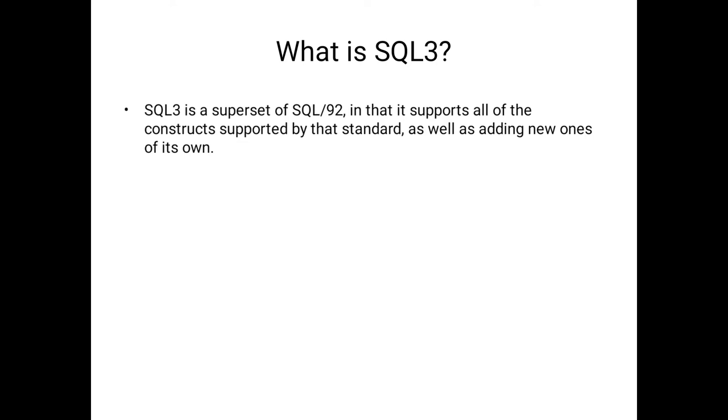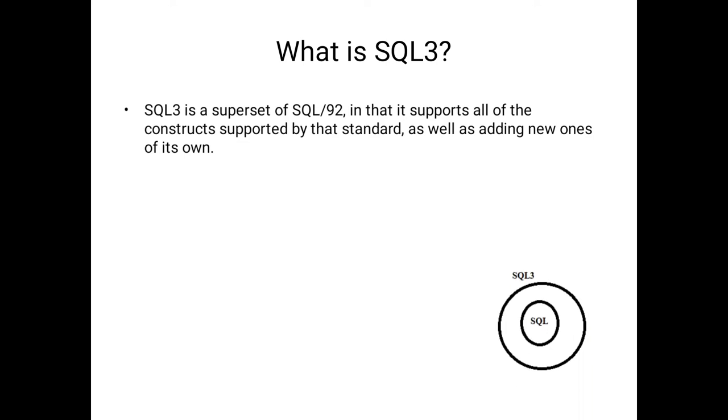That's why SQL3 is a superset of SQL. It is also called SQL is a subset of SQL3. It supports all of the constructs supported by the standard as well as adding new ones of its own. That means SQL3 supports all of the structured query language features available in SQL.